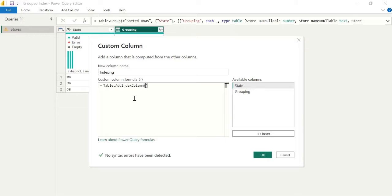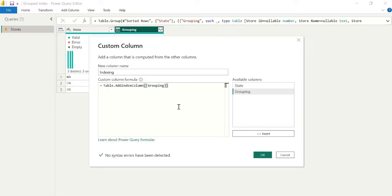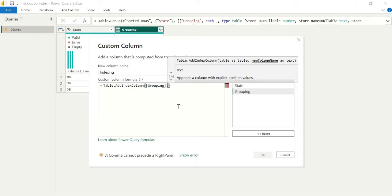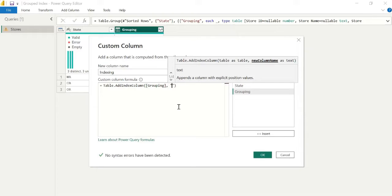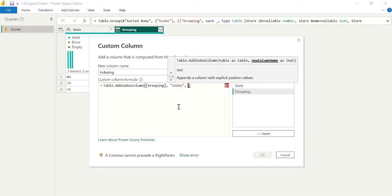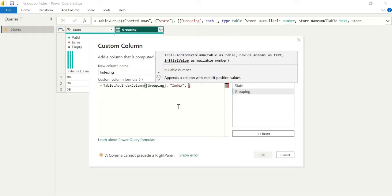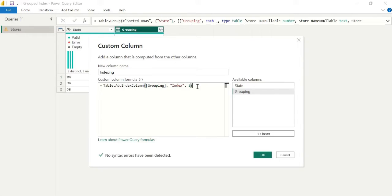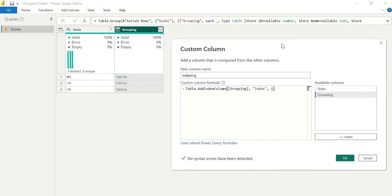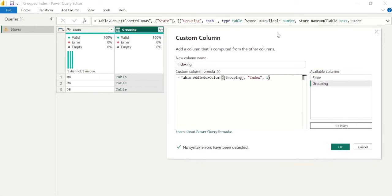So there's a nice function, table.addIndexColumn. And we need to specify three parameters or arguments. So we want the initial table that we're using to create our subtable. So that's grouping. We want to specify the name of the new column. That will be index, just for simplicity. And how we want our index to start. So in computer science, quite often an index starts from zero. We're just going to use one. But that should achieve our desired result and it should work well. So we'll click OK.